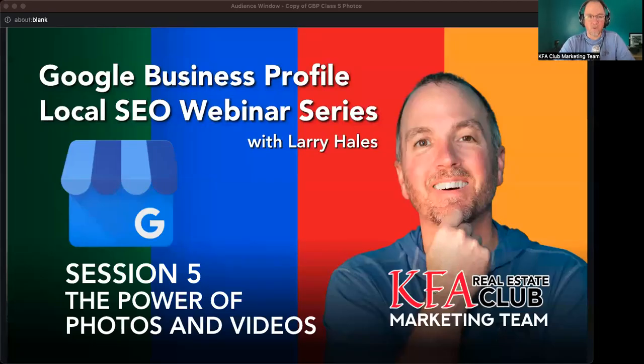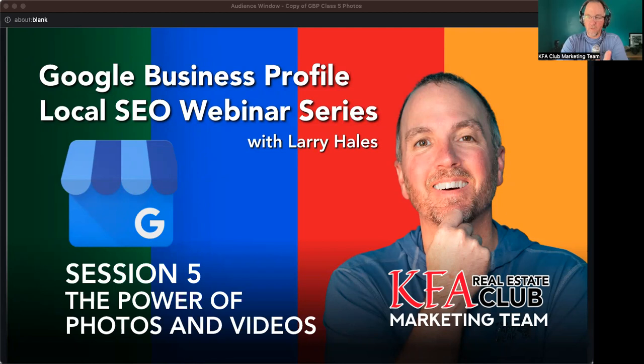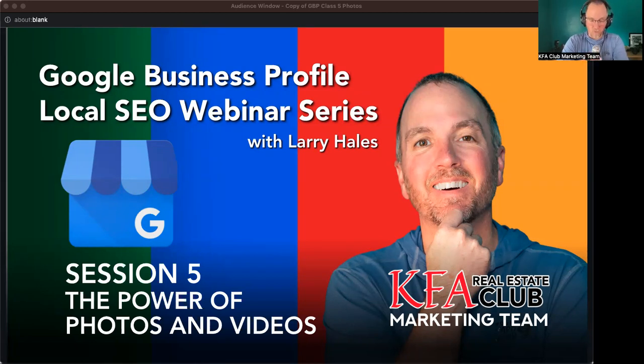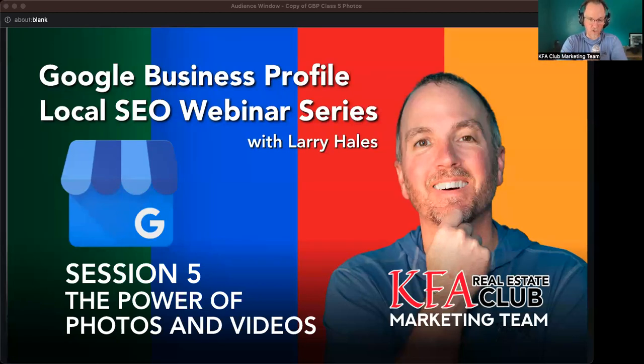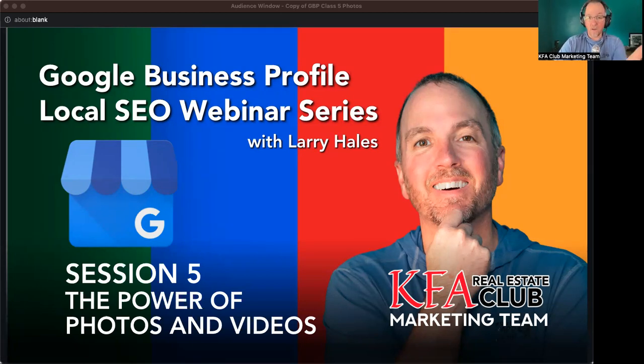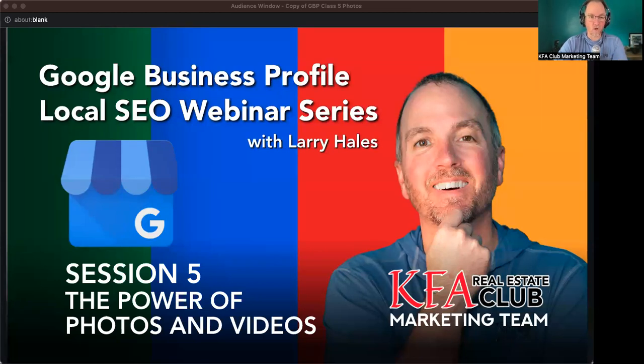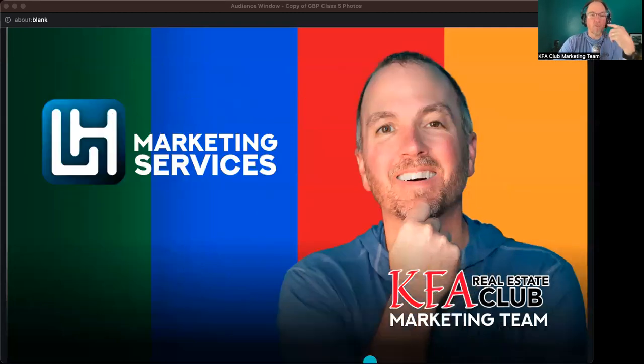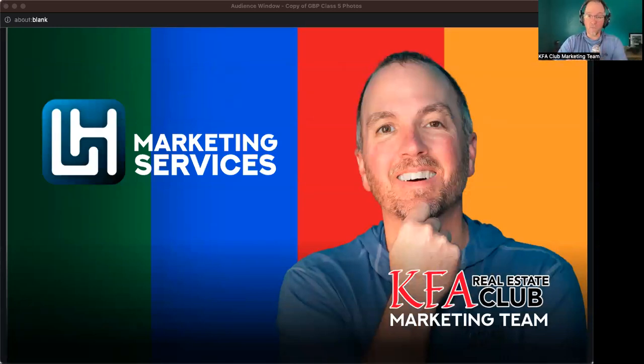Welcome to Session 5 Google Business Profile Local SEO Webinar Series. This one's probably going to be a quick one. I'll try to make it really quick. The last couple have fallen in the 20 to 35-minute range. This one might go a little quicker than that. Depends on if there's going to be some Q&A after. I found some new stuff out in putting this class together. This is a series, number five of an 11-part series.